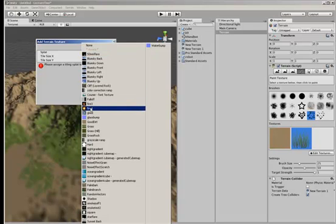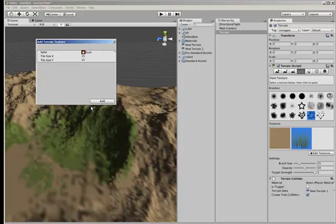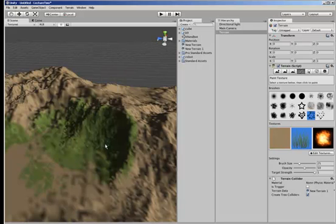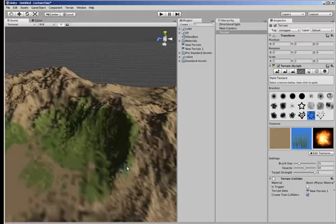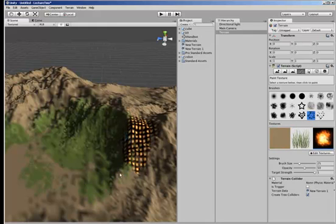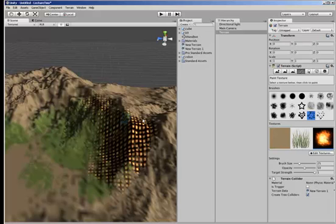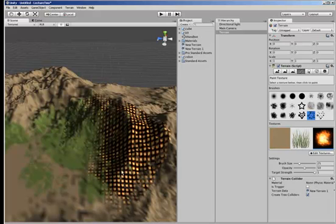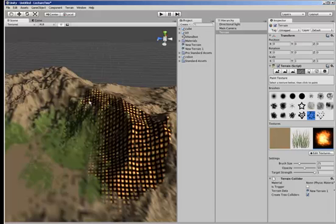So let's find another texture, say let's just pick this fire one, select it and put that on. Now you can see what's happening here is that you're getting a tiling effect happening.